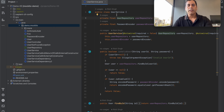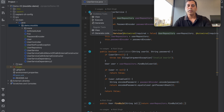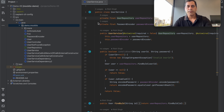Alternatively, you can have a Java source file open and you'll notice a Sapient logo in the gutter area. You can click on this icon and get started by selecting the necessary action.